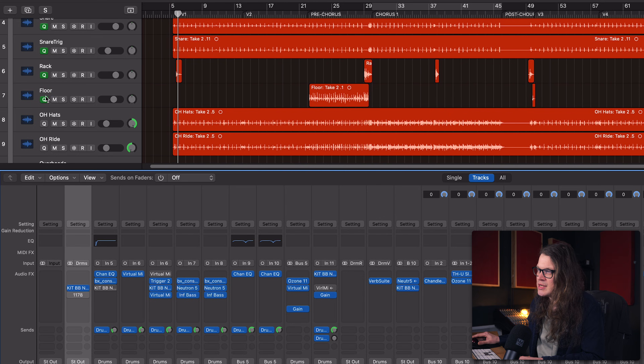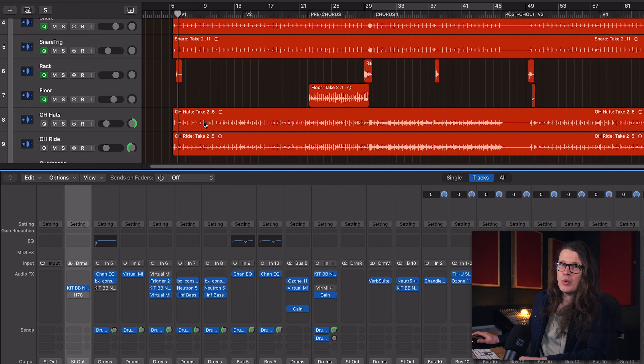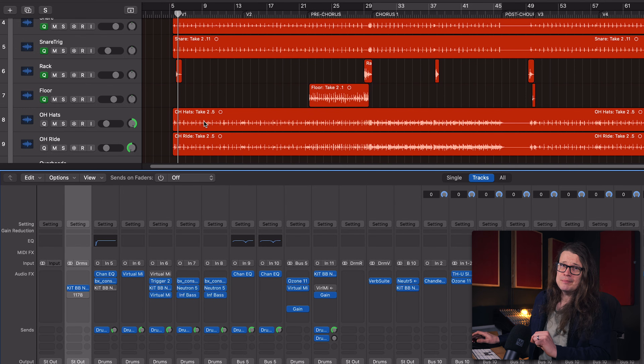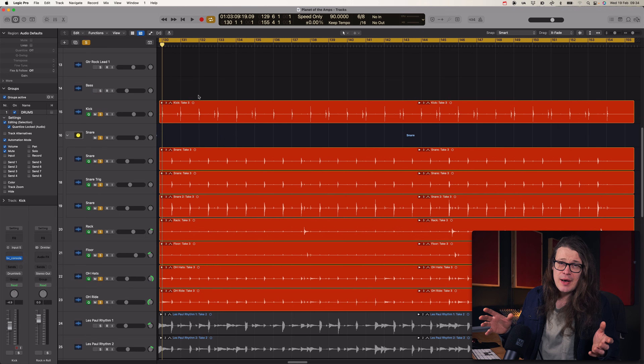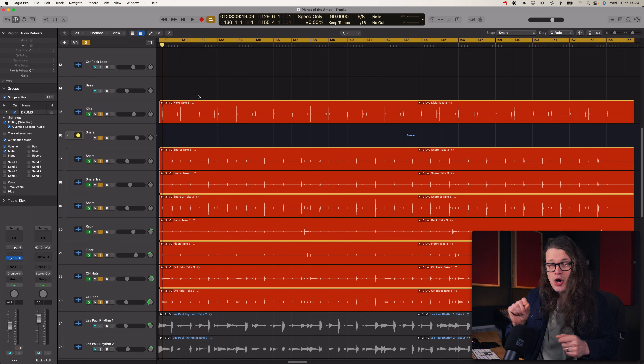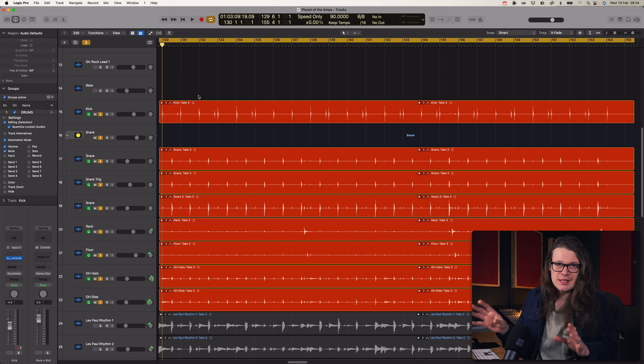You'll see on the group header there's a little 'Q' - this is going to come into play when we look at editing. You'll notice that some tracks have a Q but the overheads don't. We'll get to that. First, let's look at how you can edit takes and comp takes across multiple tracks at a time - it's very simple but you have to make sure a couple of checkboxes are checked.